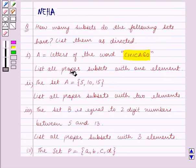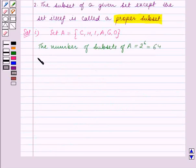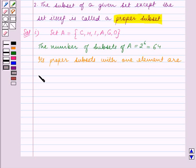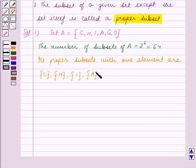Now we have to find all proper subsets with one element. The proper subsets with one element are: the set containing C, the set containing H, the set containing I, the set containing A, the set containing G, and the set containing O.